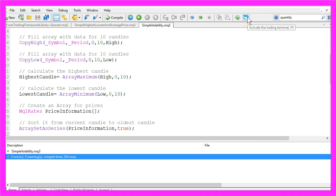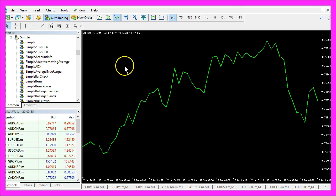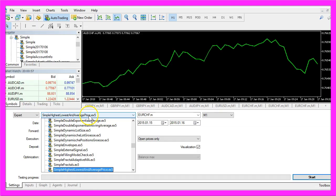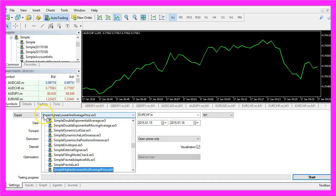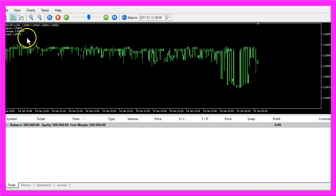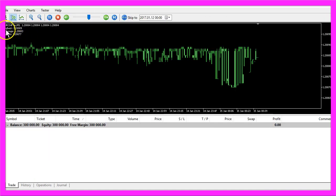In Metatrader you want to click on View, Strategy Tester or press CTRL and R, let's select the new EX5 file simple highest, lowest and average price, mark the option for the visualization here and start your test.